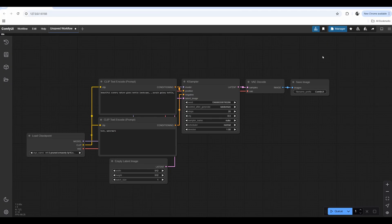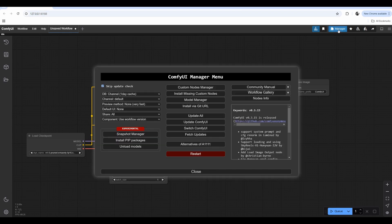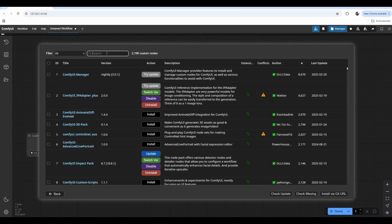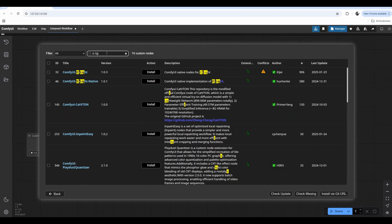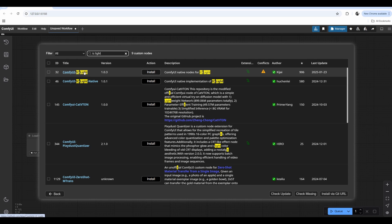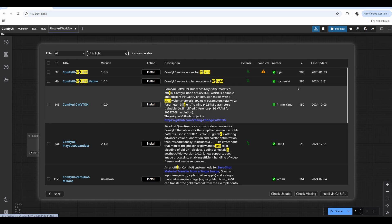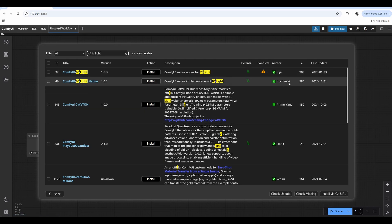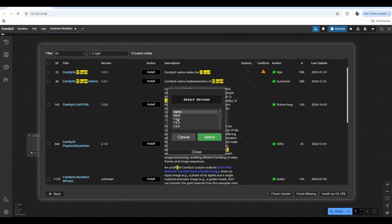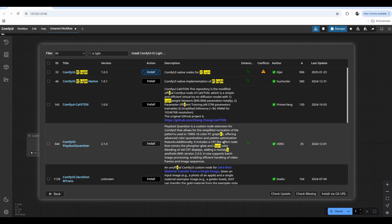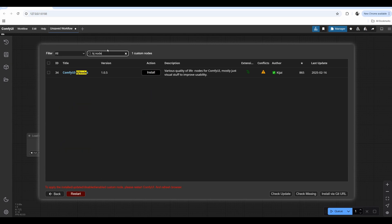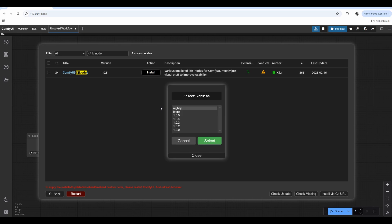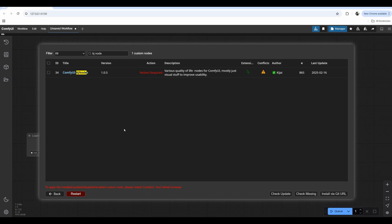Open ComfyUI, go to Manager, go to Custom Nodes Manager, and look for IC-Light. Here we have IC-Light from KidJai and IC-Light Native from Hushenlei. Both of them are actually quite useful, so I will install both packs. In this particular tutorial, I will be mostly using a pack from KidJai. Then look for KidJai nodes. They will be also useful. Some utility nodes. Let's click Install. And then we need to go and restart ComfyUI.